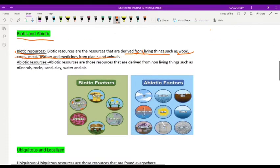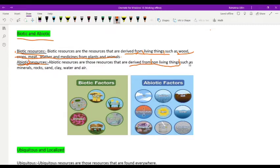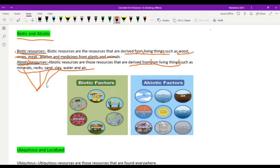Next, abiotic resources. Abiotic resources are those resources derived from non-living things. Examples include minerals, rocks, sand, clay, water, and air. Since these are not taken from living things but from non-living things, they are abiotic resources.